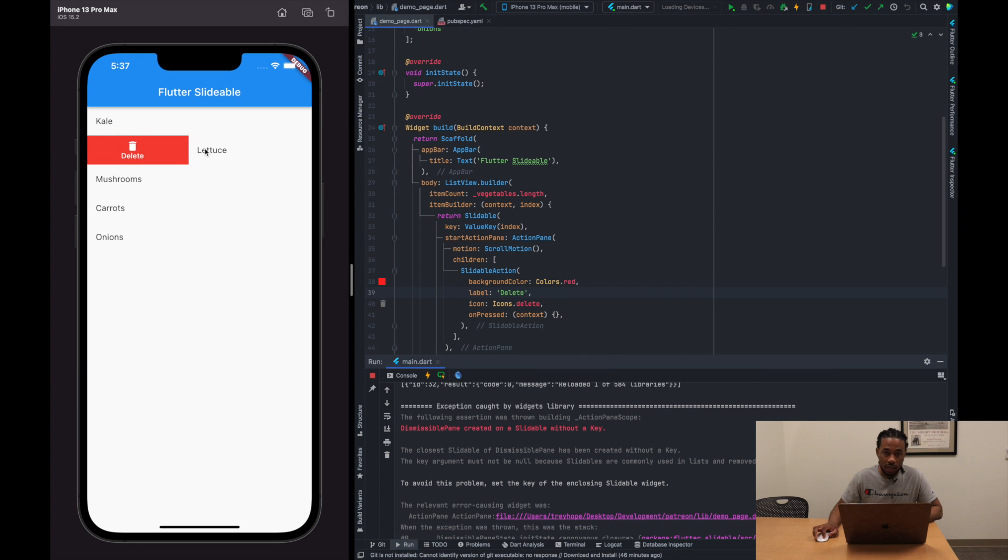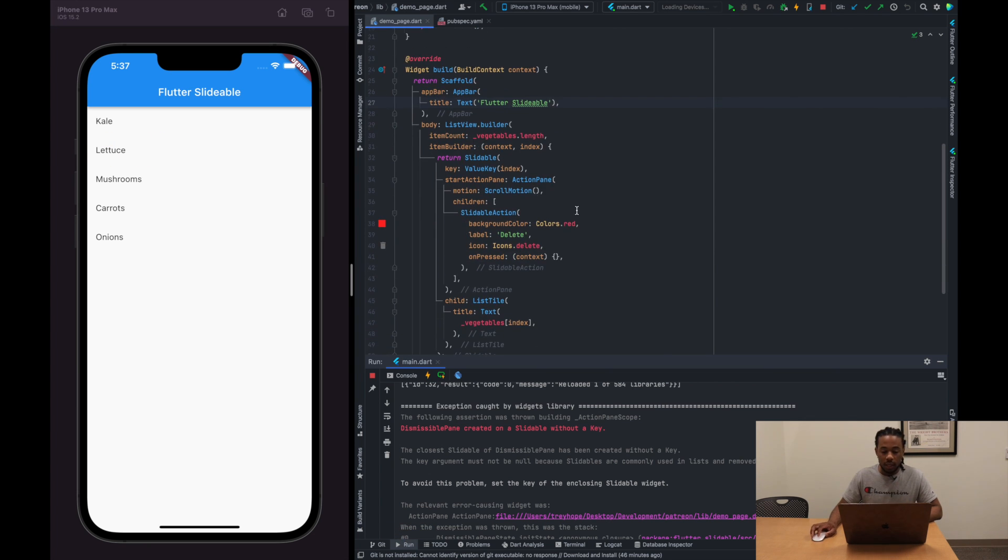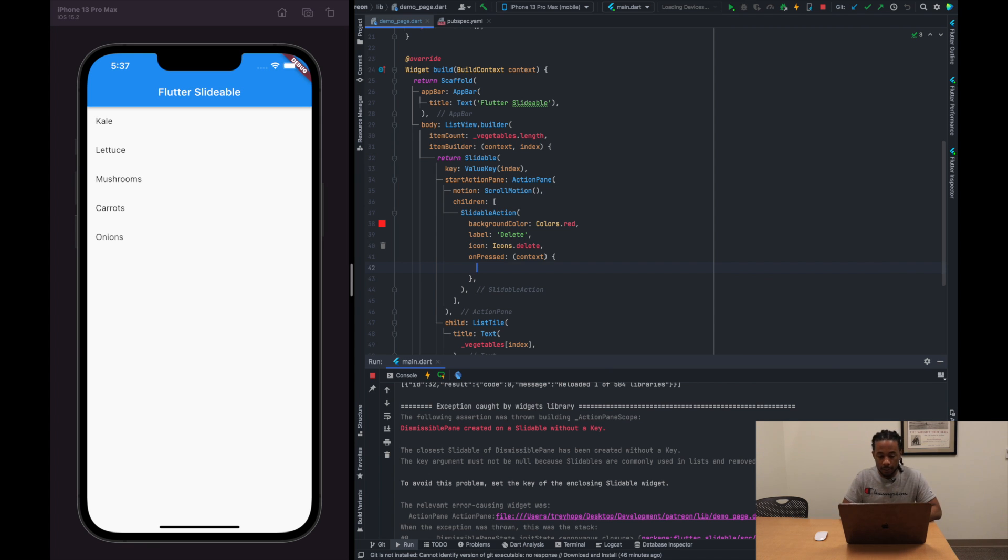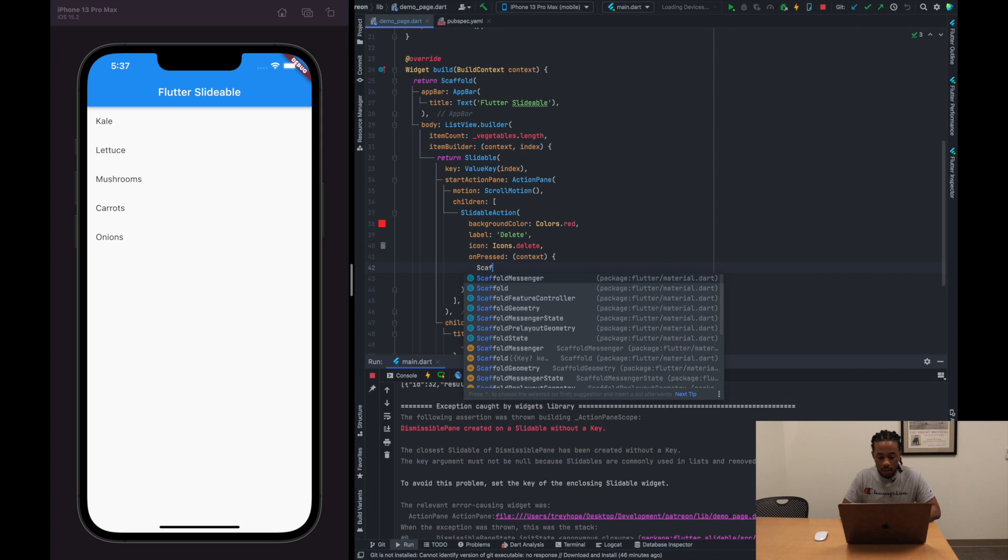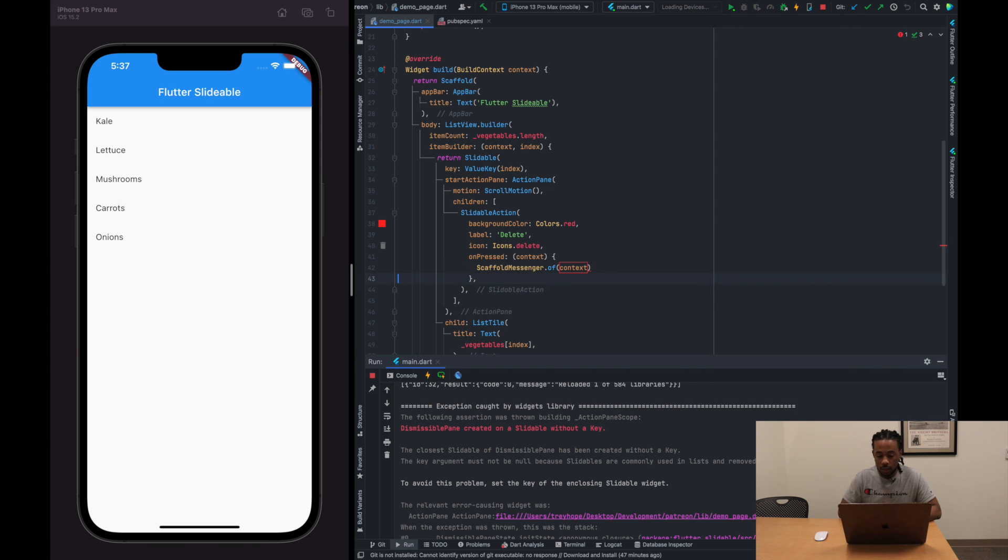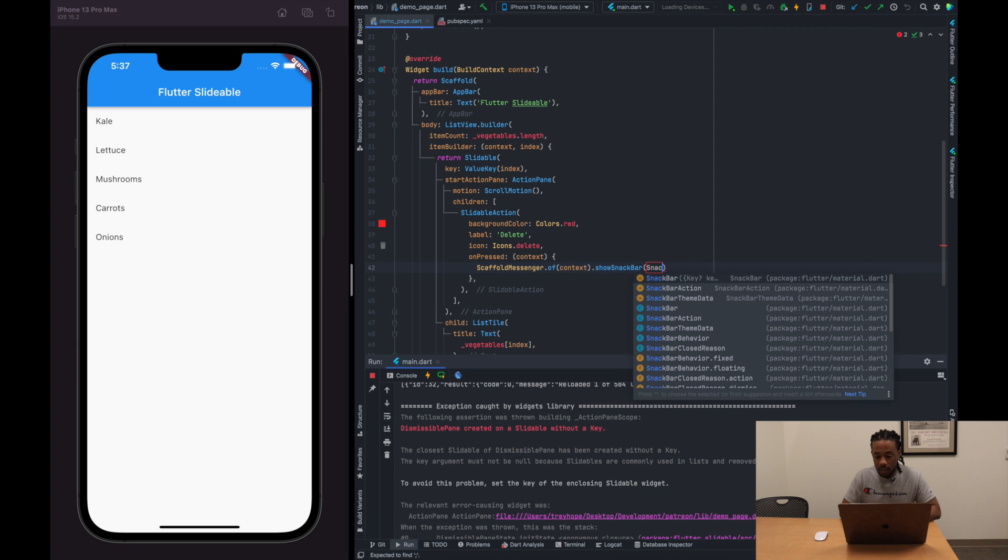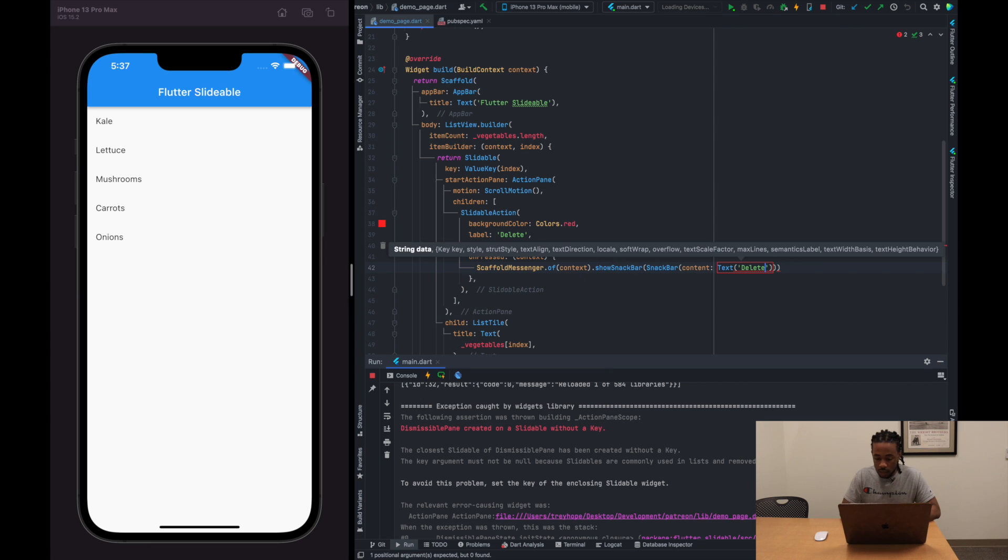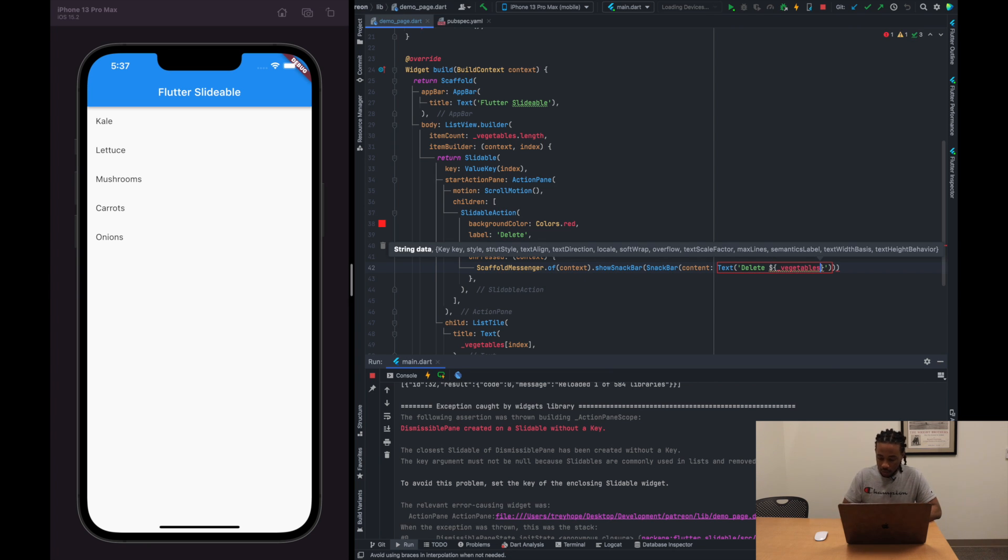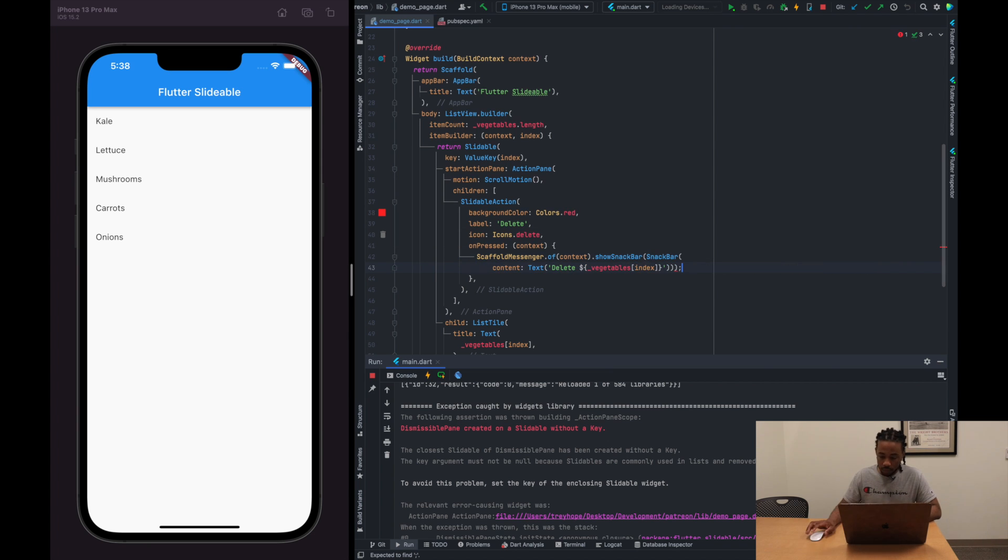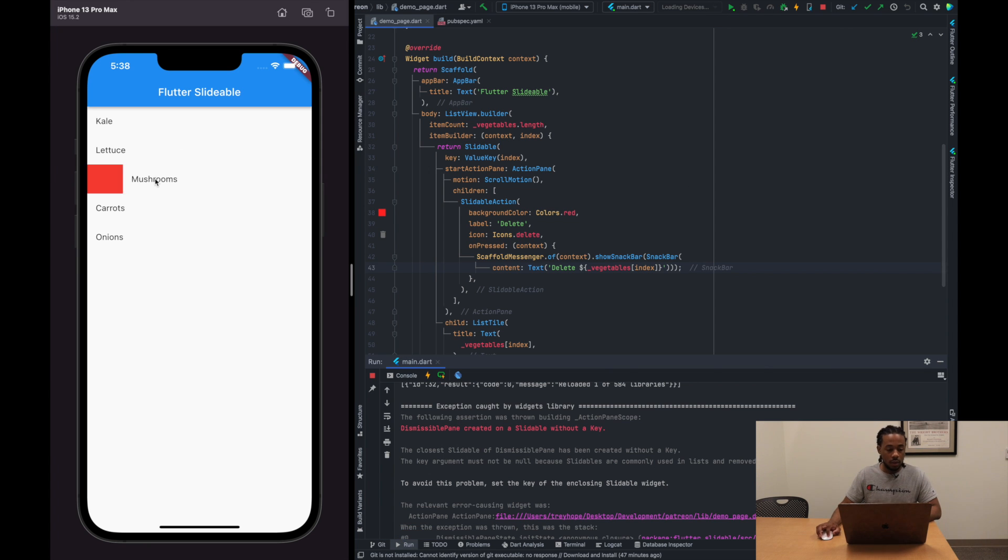All right, so then also what we want to do is when we press the delete action, we want to show a message saying hey, we're going to delete that vegetable that we just selected. So we'll call a ScaffoldMessenger.of(context).showSnackBar, then we'll pass in the SnackBar and the content is going to be delete the vegetable, whoops, delete the vegetable that we are currently at in the index. All right, so if we try this out now, let's hit delete on mushrooms. We get a message that says delete mushrooms. All right, pretty simple, right?